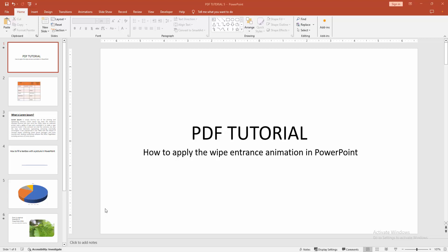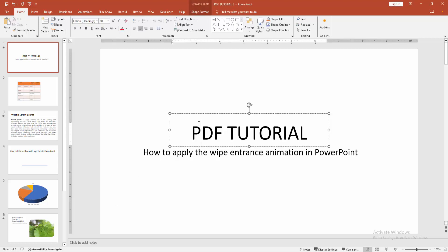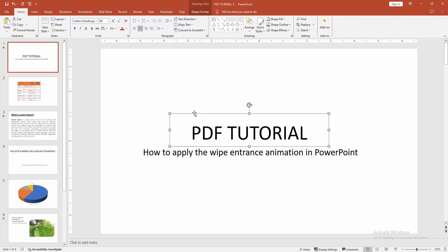At first you have to open your PowerPoint presentation. Then we want to apply the whip entrance animation. Select the text box - you can select any object - then go to the animation menu.